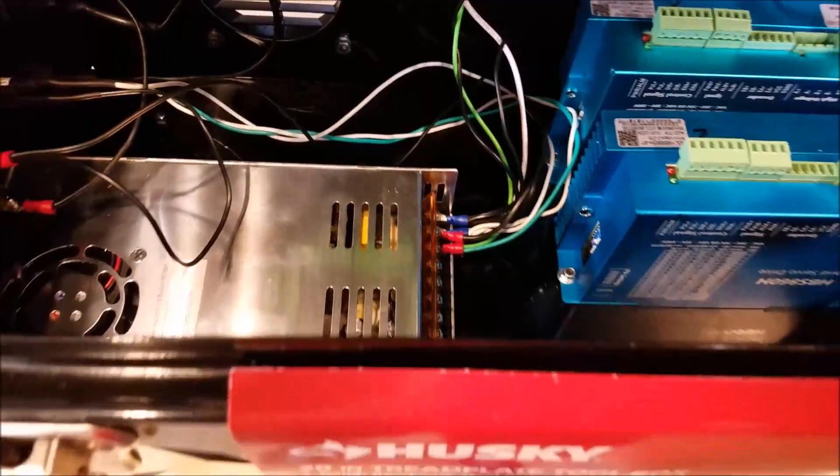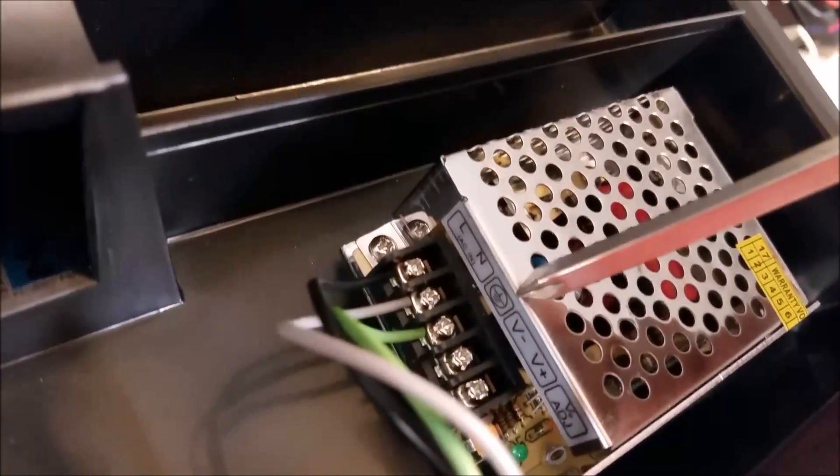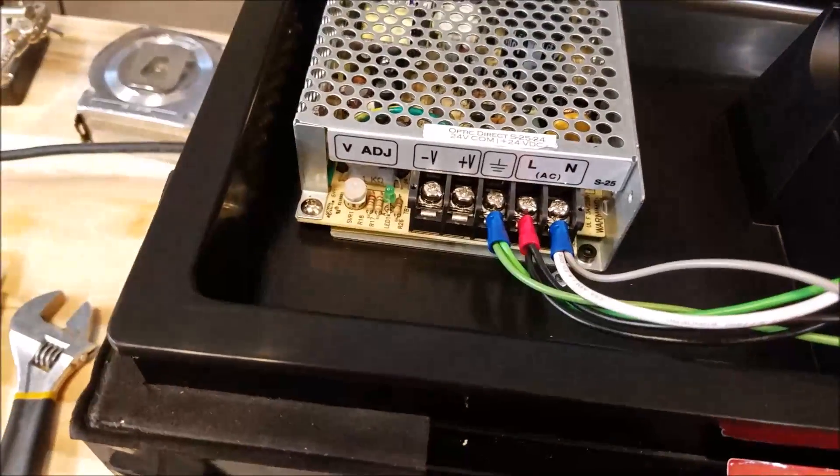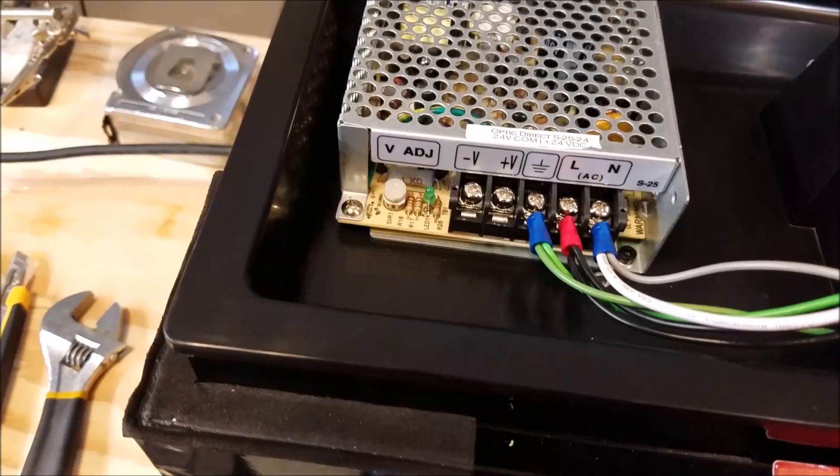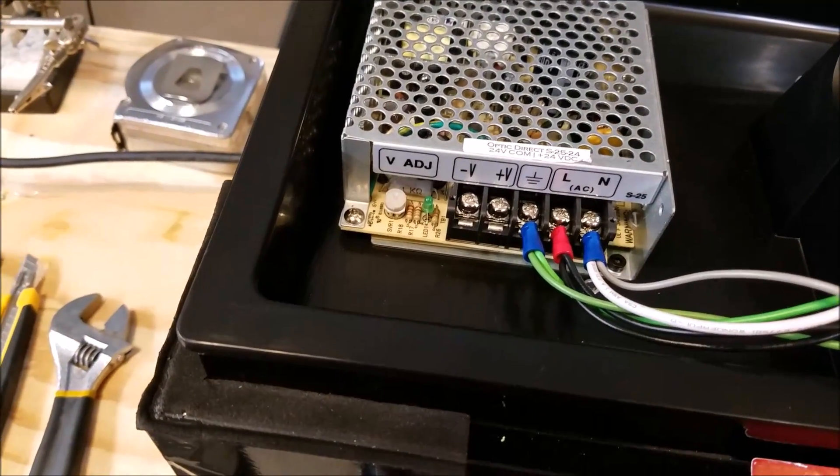All your power supplies, right, they all have a ground. So tie all your grounds together. Make sure everything is grounded. That's the first thing. So that's simple.